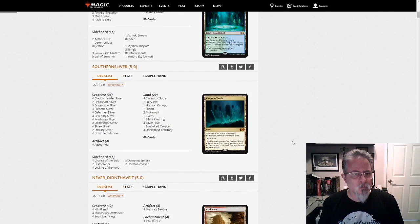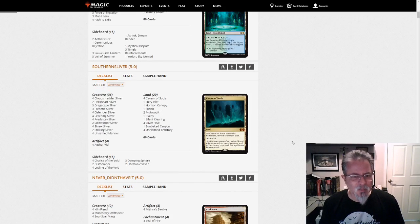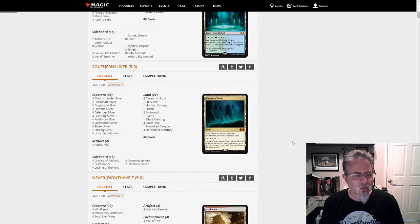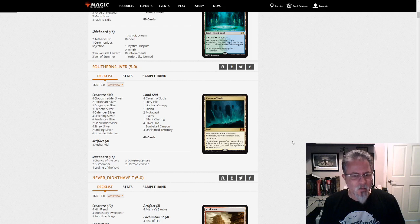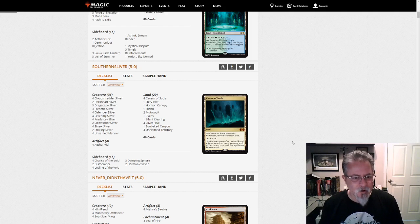Southern Sliver is playing Slivers. All right, I like it. Thank you. No companion here, but just a ton of hard-to-deal-with creatures. Slivers, and yeah, good to see 5-0 from Slivers every now and then.